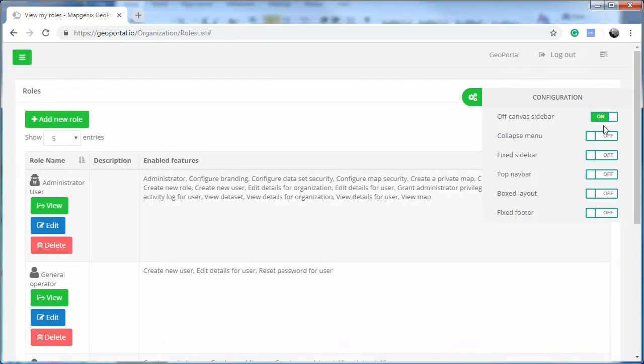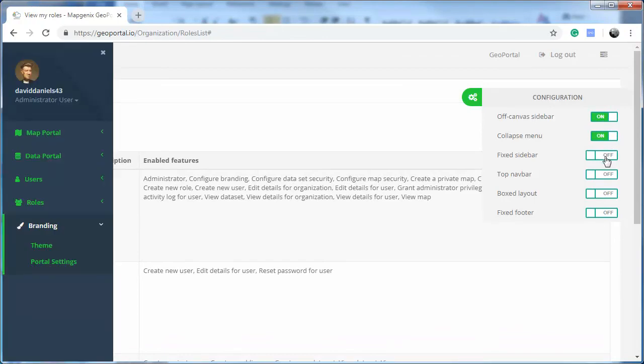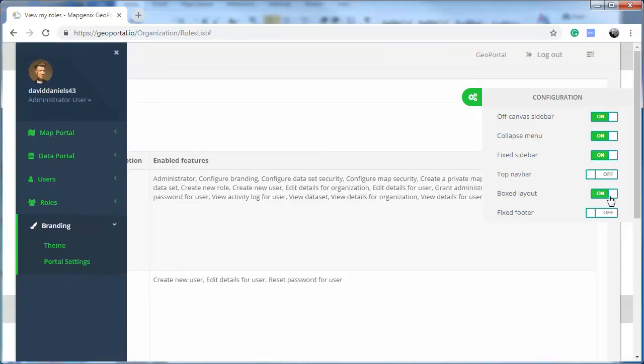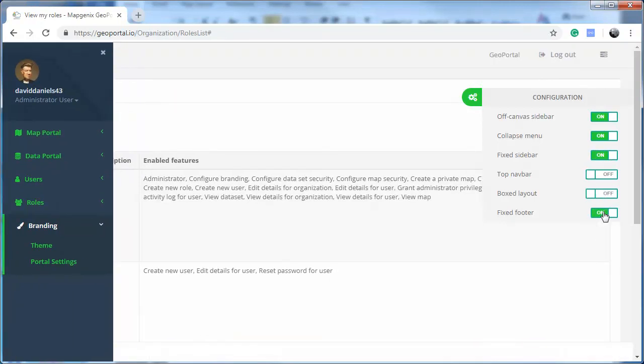setting the off-canvas sidebar, collapsed menu, fixed sidebar, top navbar, box layout, and fixed footer.